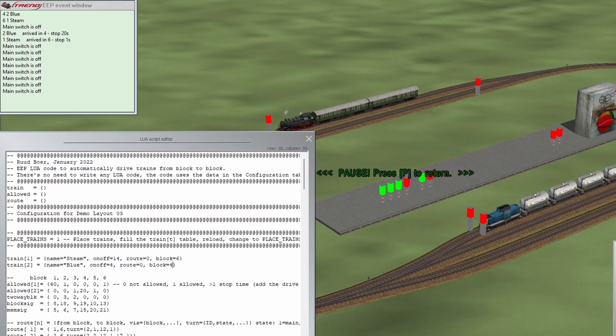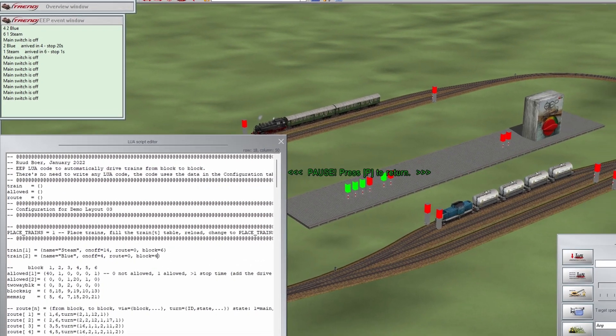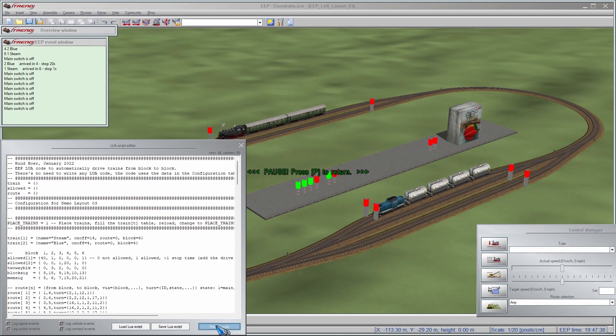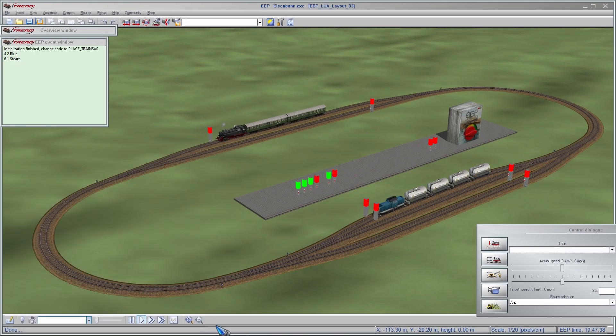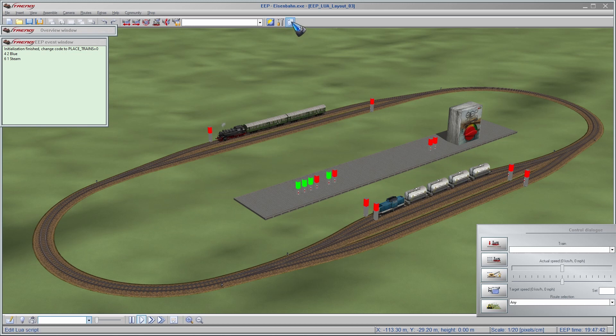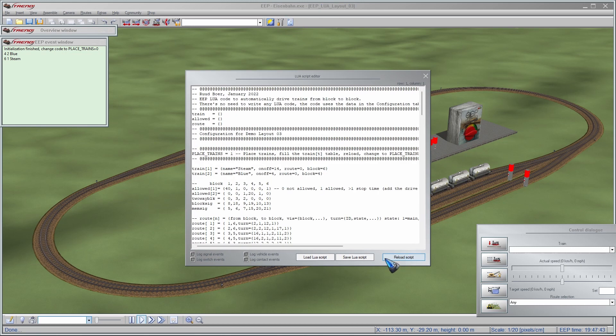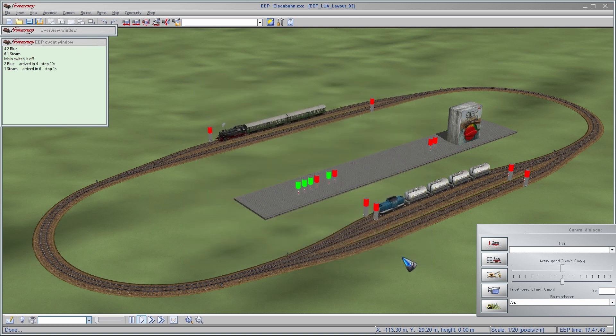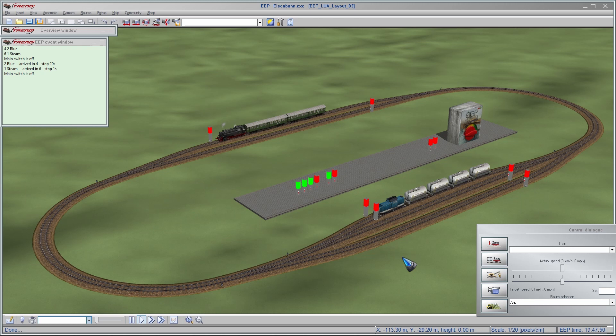And then I put a reload script, I reload the script, and then I put that Lua script back on place trains is 0, and now I'm ready to drive. This needs to be done only once, and from now on data will be saved on disk, and the next time you, if you stop, and the next time you start EEP up all is okay, you don't have to do this again. This is only the very first time after we placed new trains.